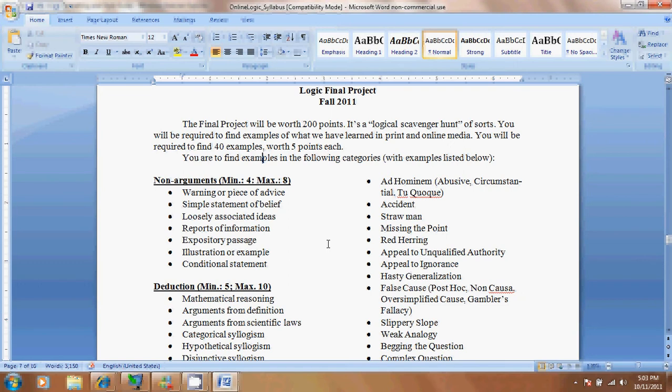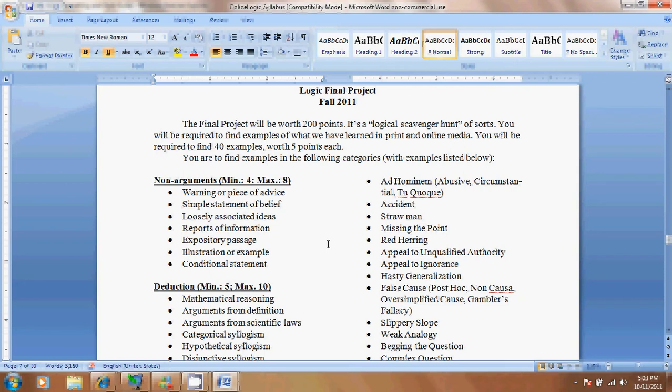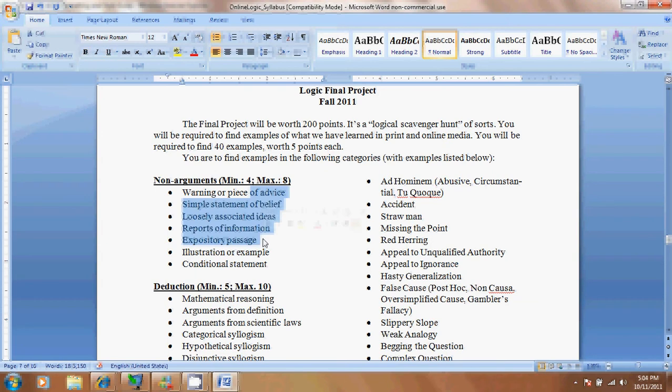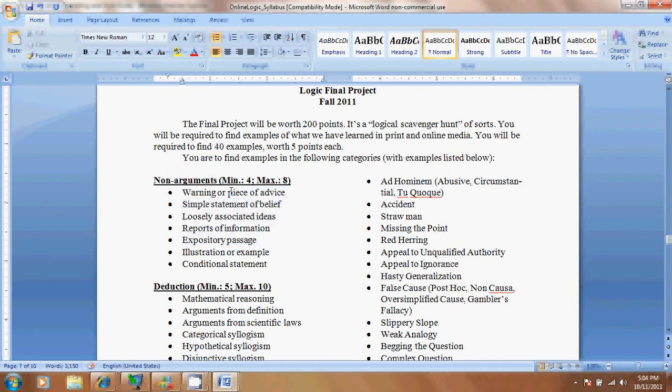What you're going to do is find things like non-arguments. Some examples of non-arguments are warnings, simple statements of belief, loosely associated ideas, reports, expository passages. It says here there's a minimum of 4. What that means is I want you to go out and find at least 4 non-arguments. That minimum is also unique. If you're going to give me 4, I want them to each be a different one.